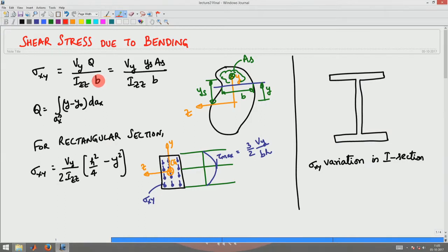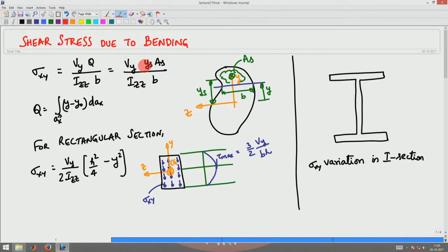Q is nothing but the first moment about the neutral axis, given by the integral of (y minus y-naught) dA, so that we can write Q as ys times As, where ys is the centroid of the section area and As is the area of the cross section up to the point where we are interested in finding the shear stress.